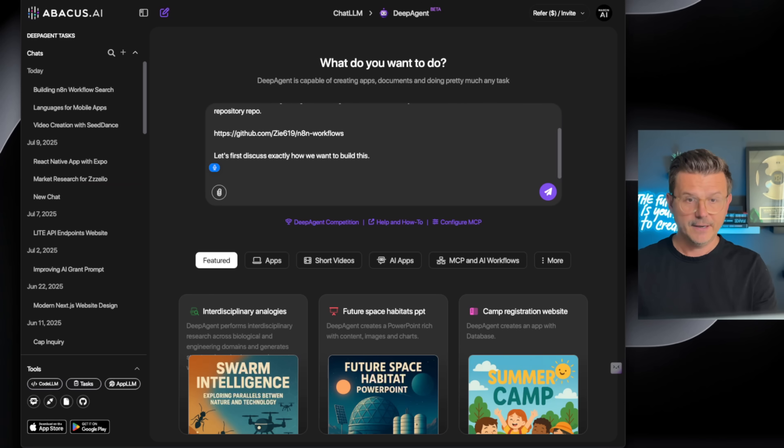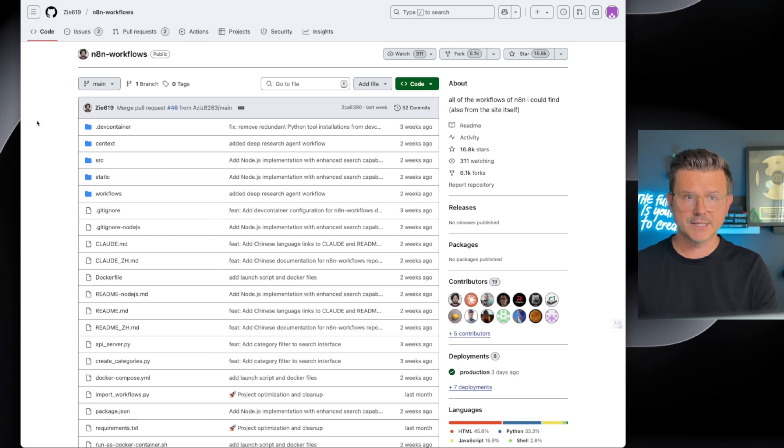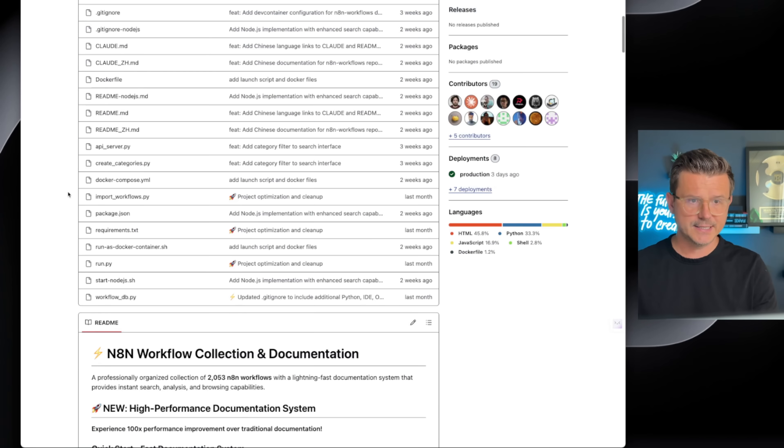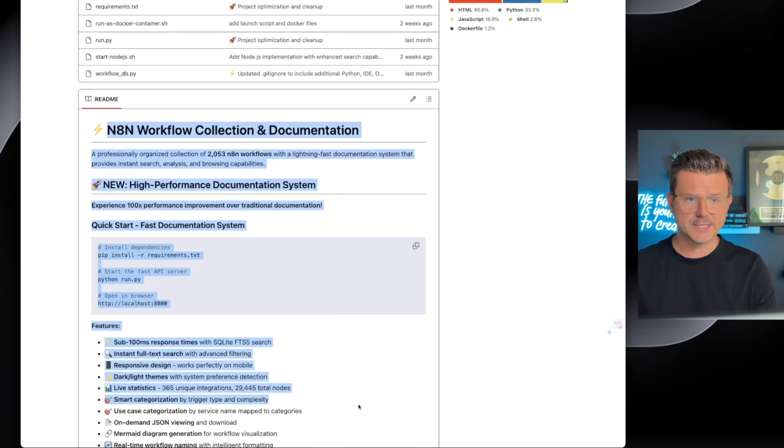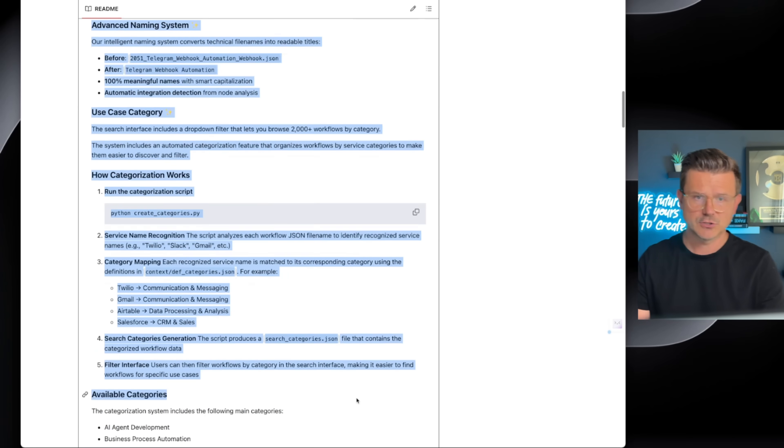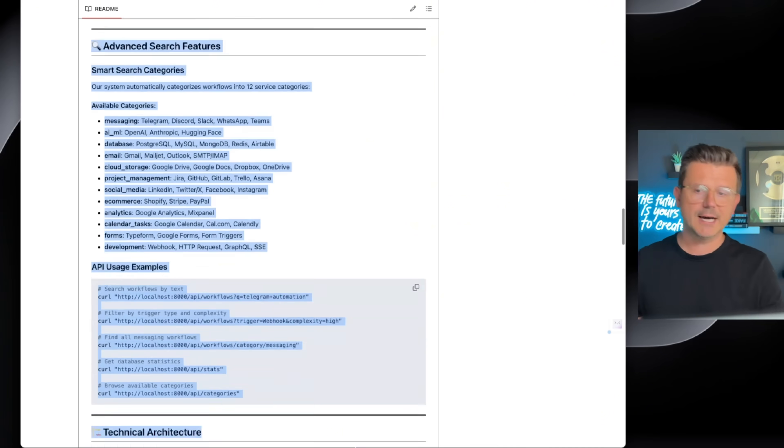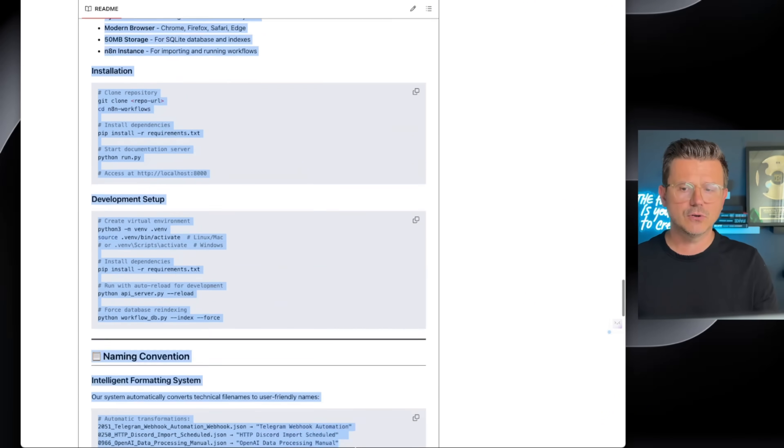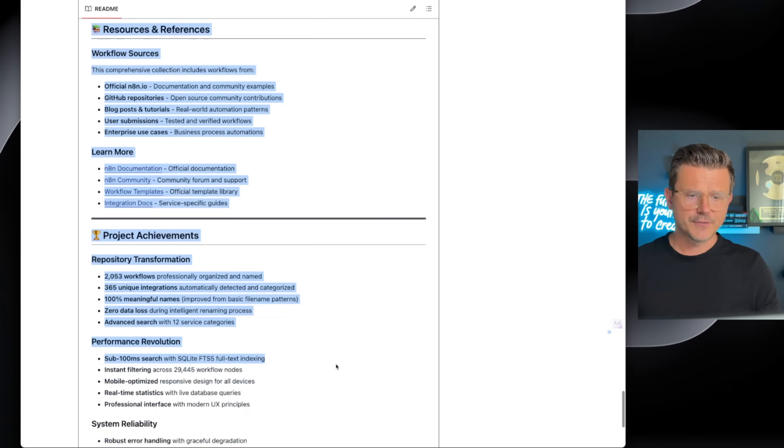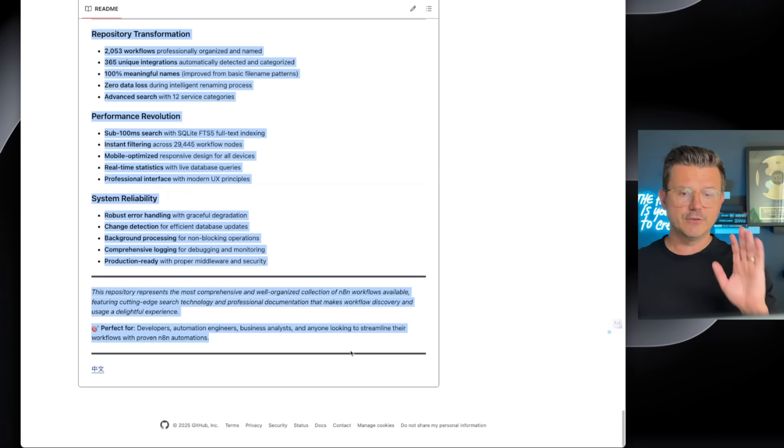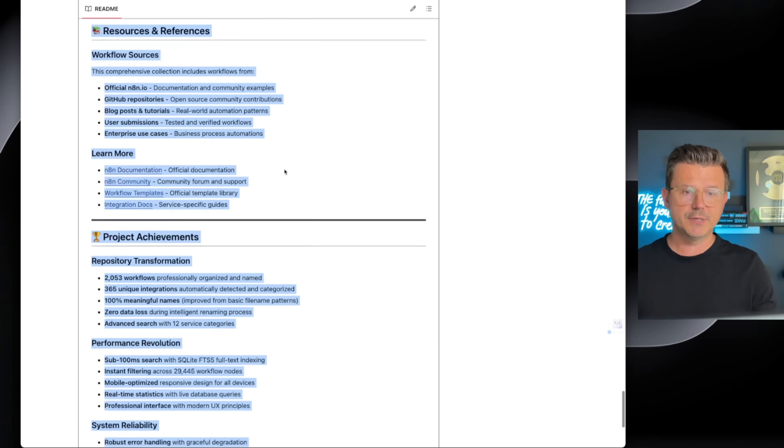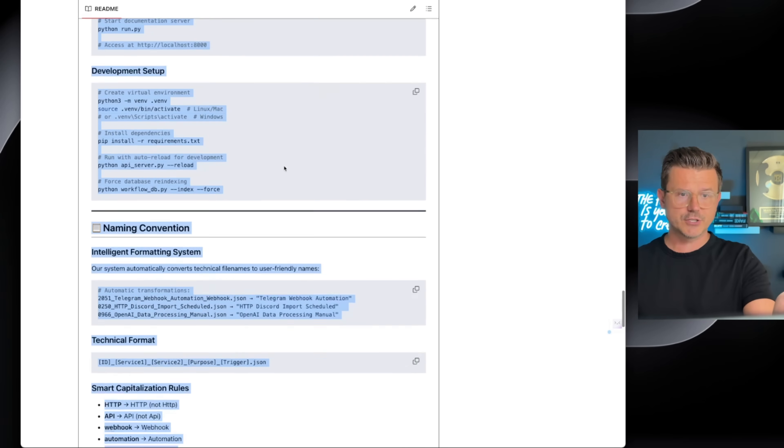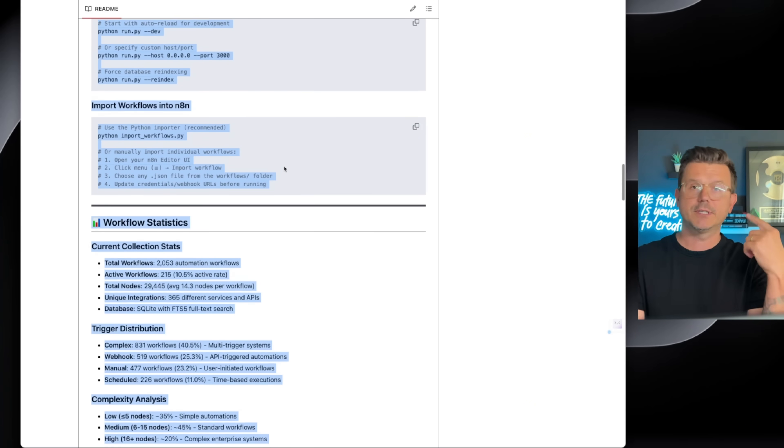Then we're going to paste the link and say: 'Let's first discuss exactly how we want to build this.' Most important part is—I'm going to go in—Zy619 has all of the different documentation, so we're just going to copy this whole list.